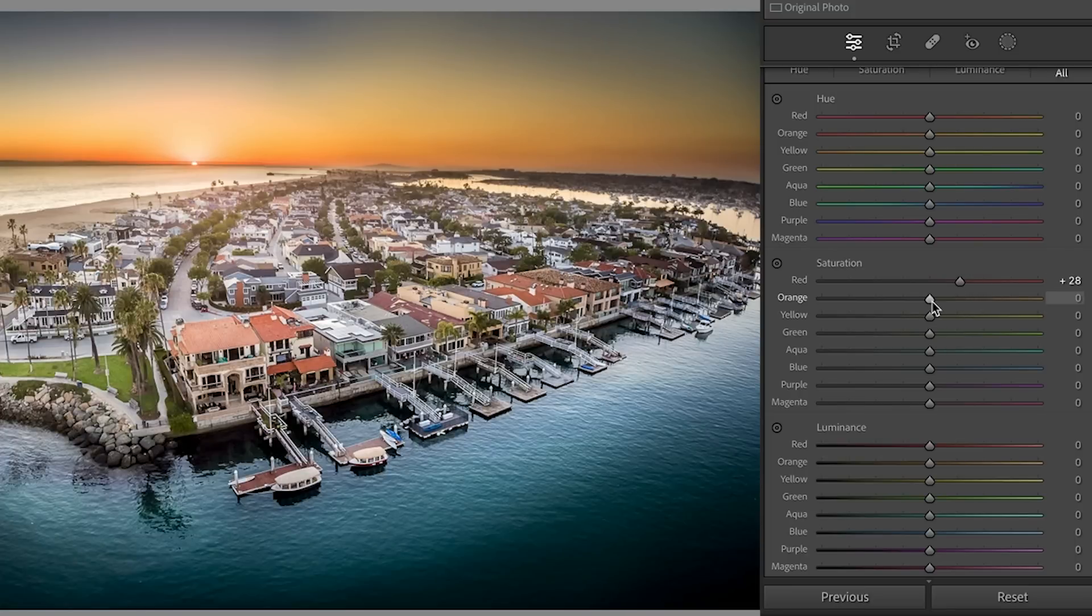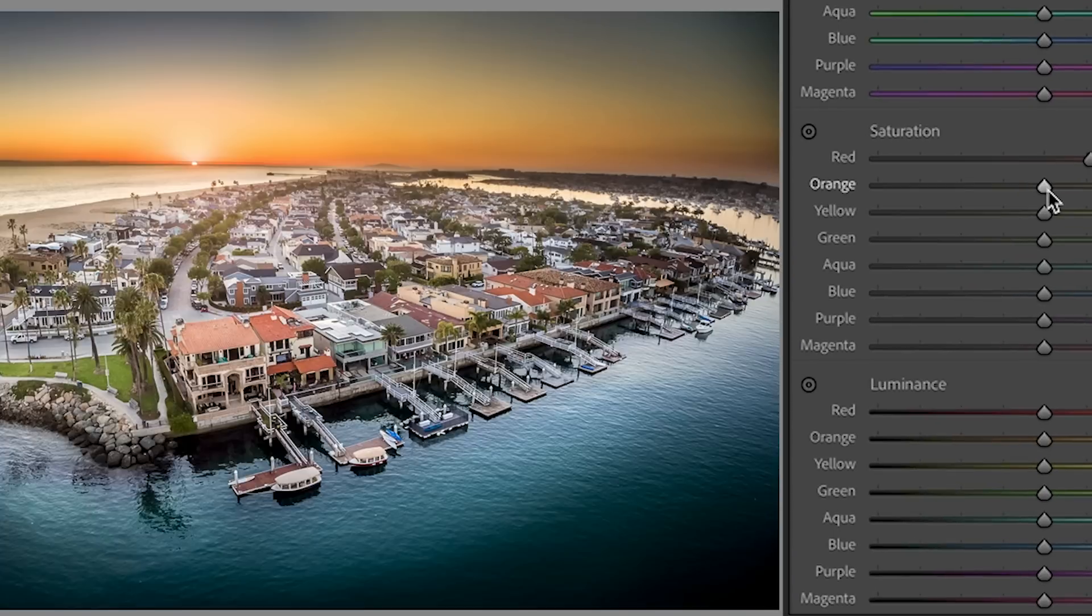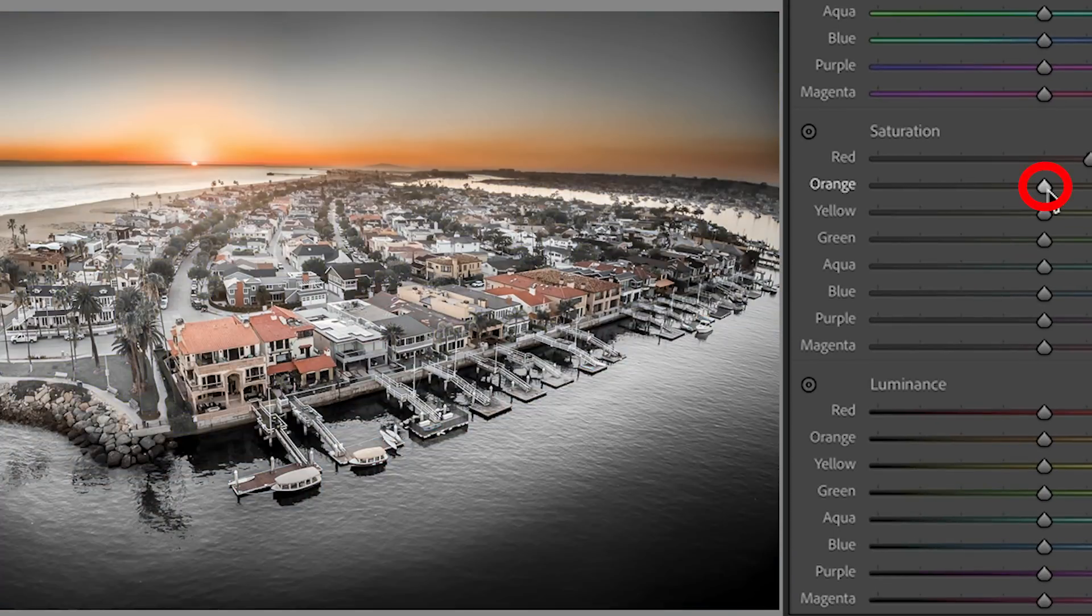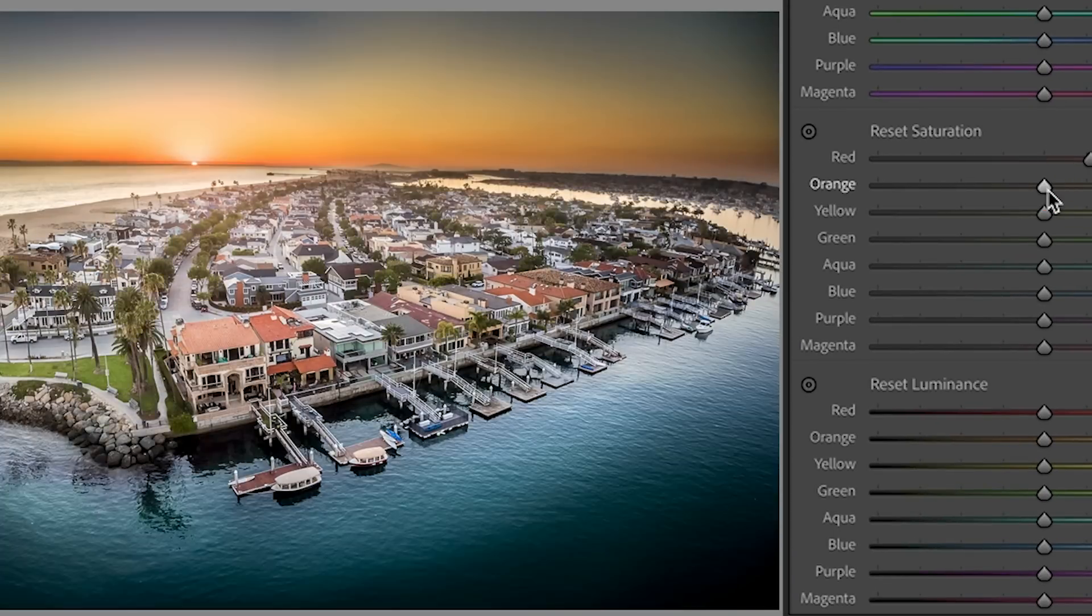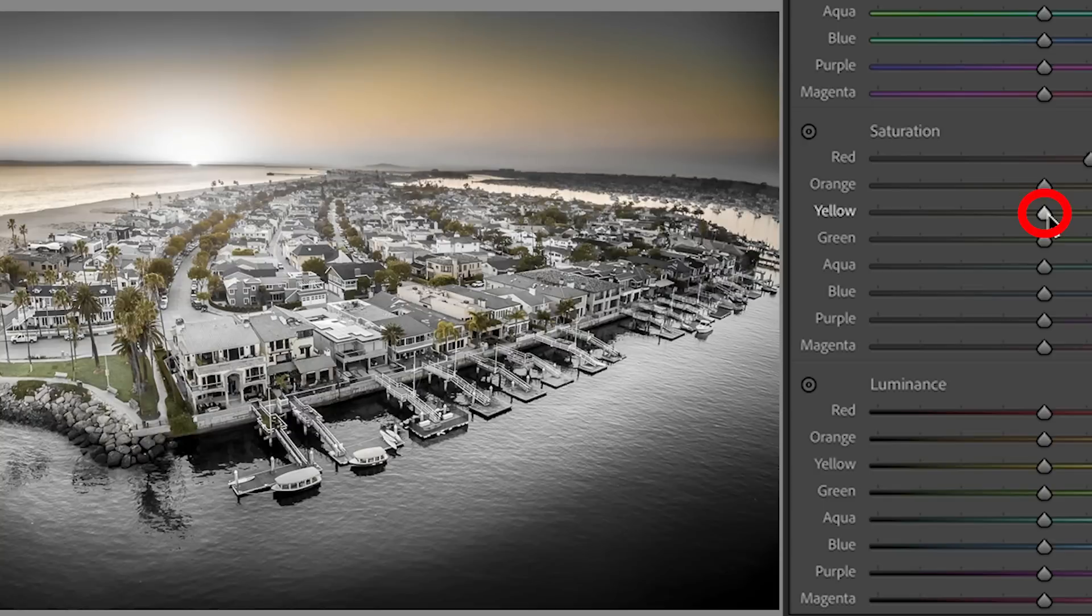Now, the other thing is, if you want to see what region a particular color is in, if I hold down the Alt or the option, I can tap and say, okay, there's where all the oranges are. Here's where all the yellows are.